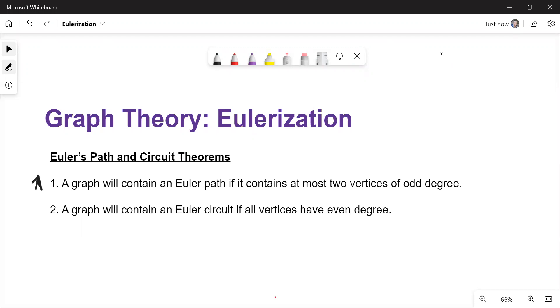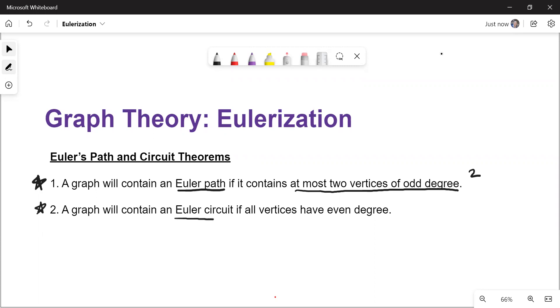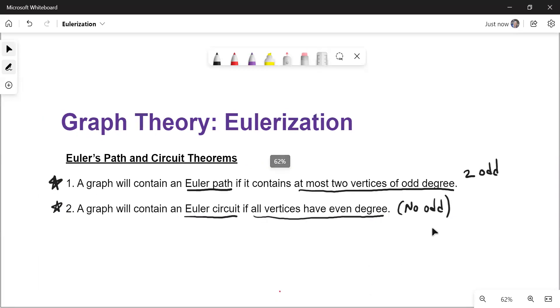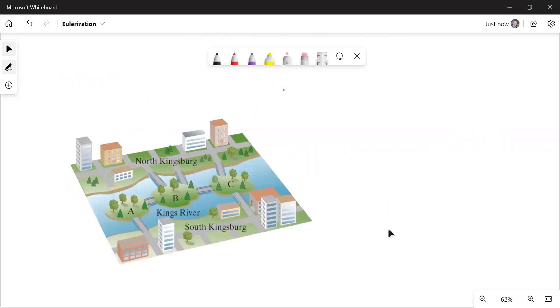So remember, number one, a graph will contain an Euler path if it contains at most two vertices of odd degree. I'm looking really for exactly two, because you can never have one. And if you have zero, it takes you to something even more powerful. That's our second theorem, a graph will contain an Euler circuit. Remember, a circuit is something that starts and stops at the same place, and it covers every edge without repeat. This can only happen if all vertices have an even degree. So that would mean no odd vertices, right? This other one would be two odd. If you have more than two, then it has neither an Euler path nor an Euler circuit.